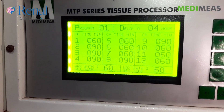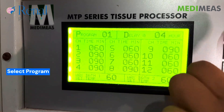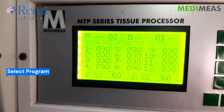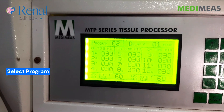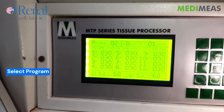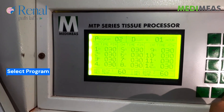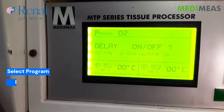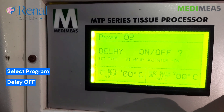It's the program and we are selecting program 2. As we have kidney biopsy tissue, we are keeping a program of 6 hours. Click on start button and we are not doing delay.